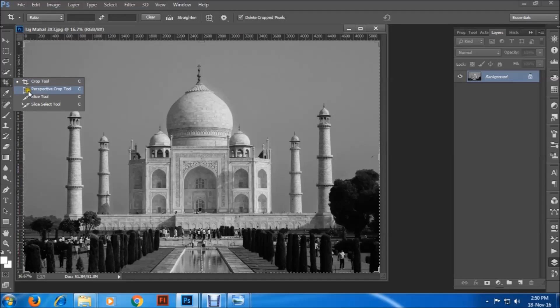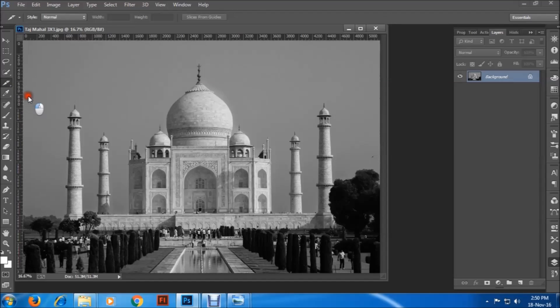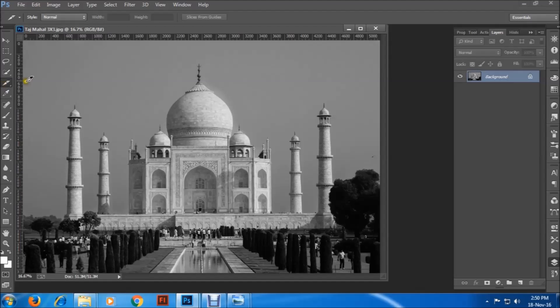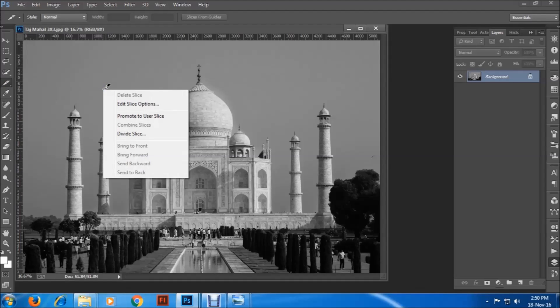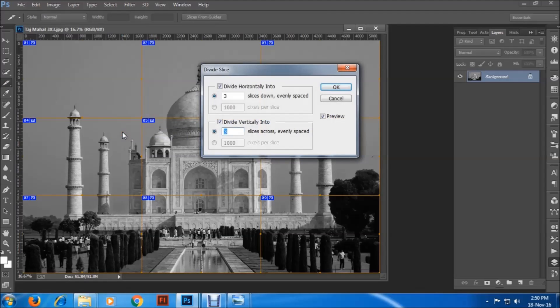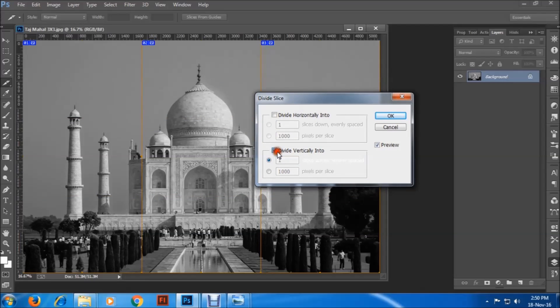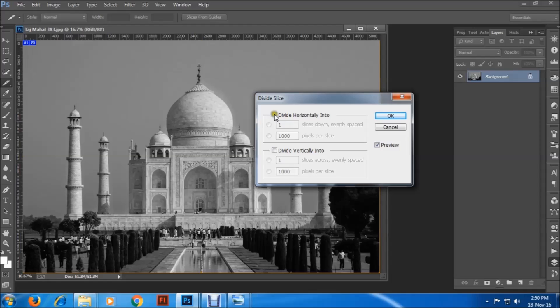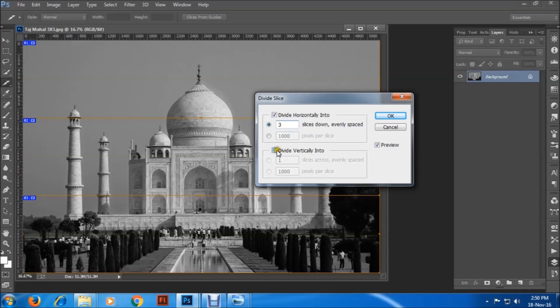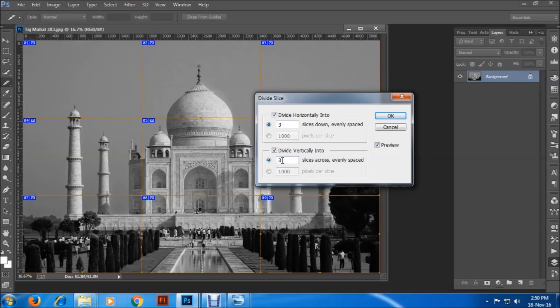Then right click and divide slice. It will be something like this. Now click on divide horizontally into and make it three if you want to make a three by three image. Divide vertically into and make it again three. You can change it and make it five by five or whatever you like if you want a much larger picture. It's up to you. Then click on OK.